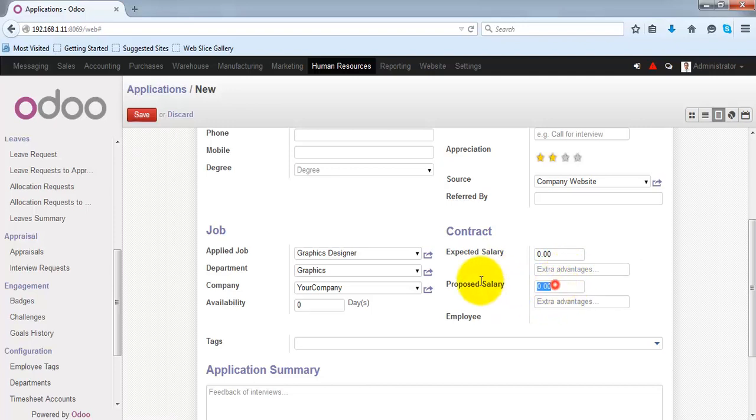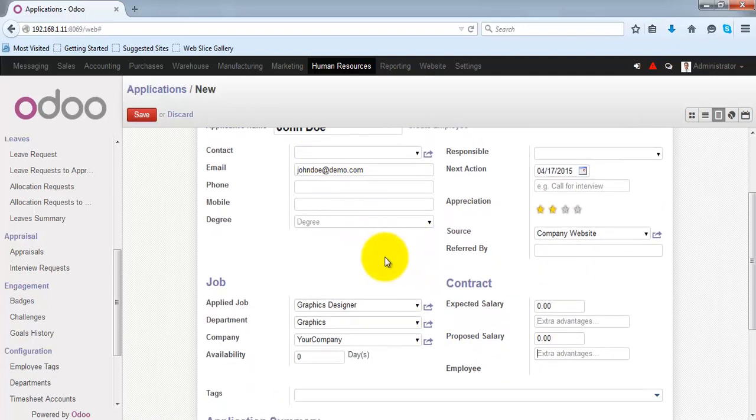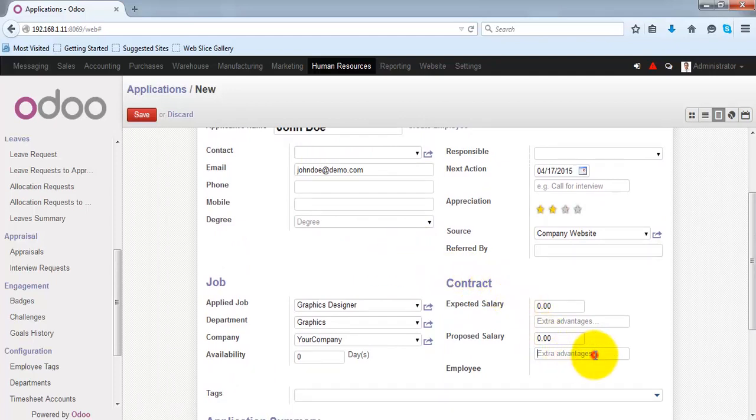The proposed salary is the actual salary that you are giving to that applicant, and if any advantages are given to this applicant after they are recruited, you can specify it in this box.